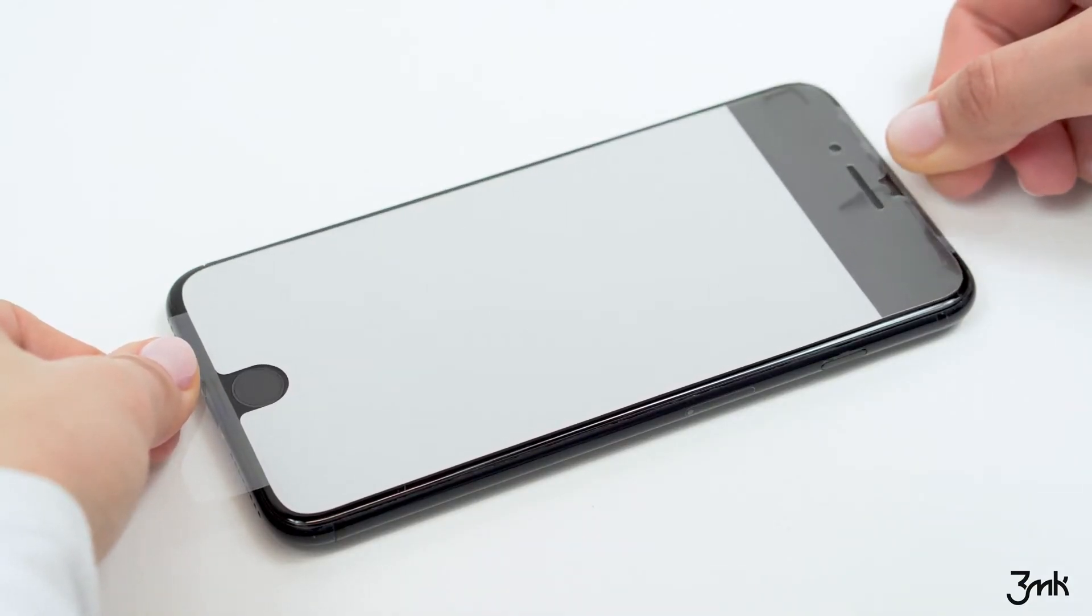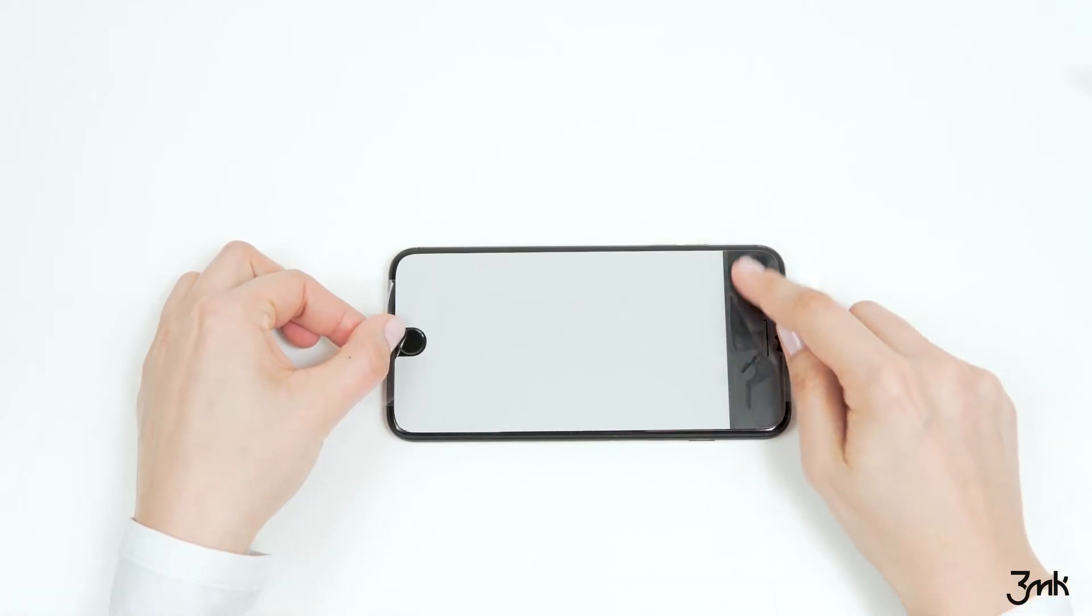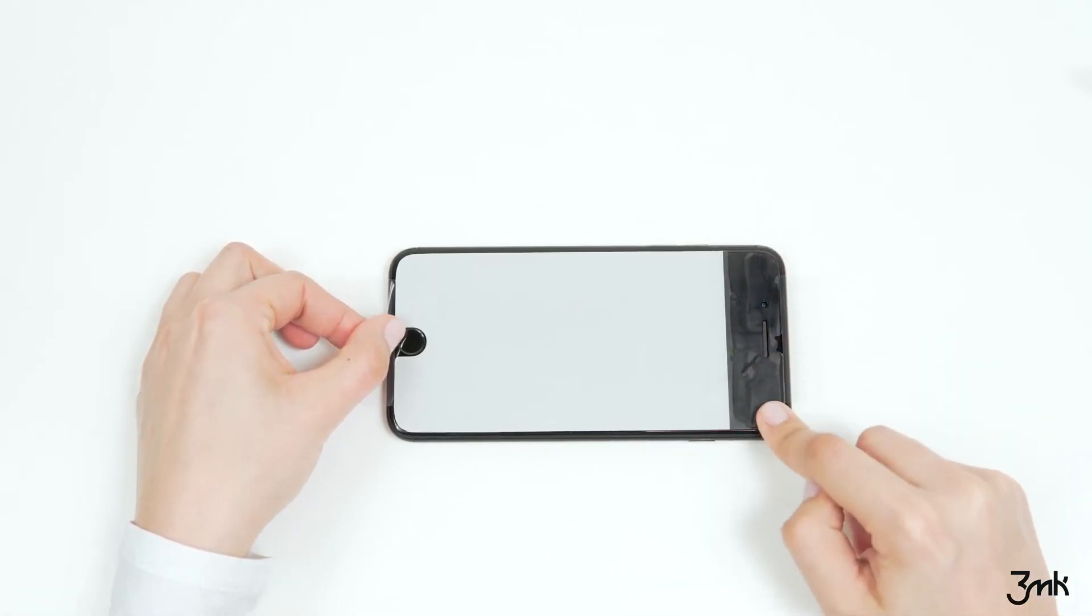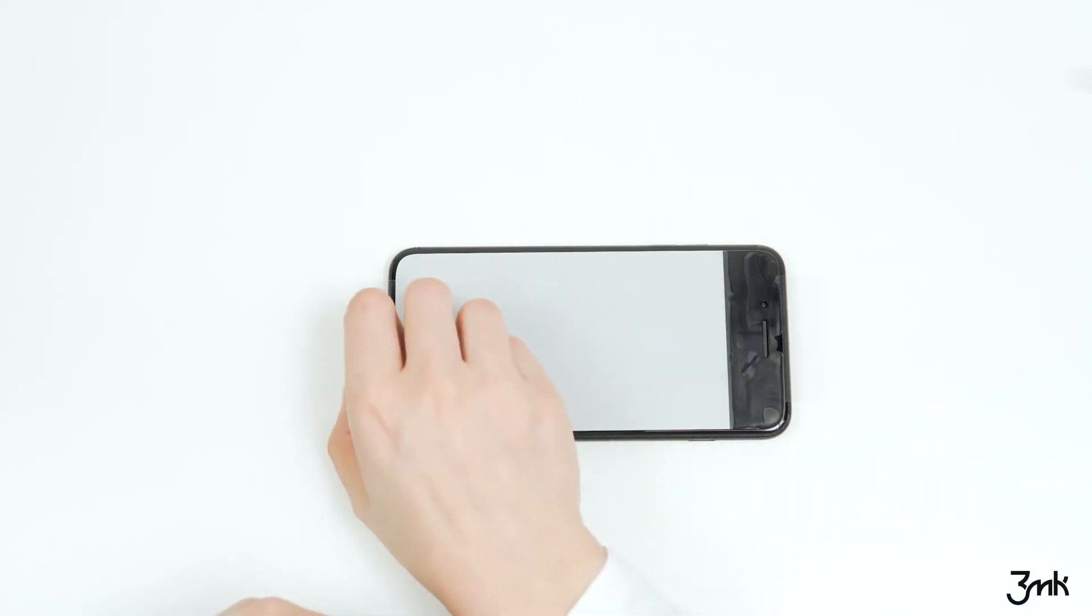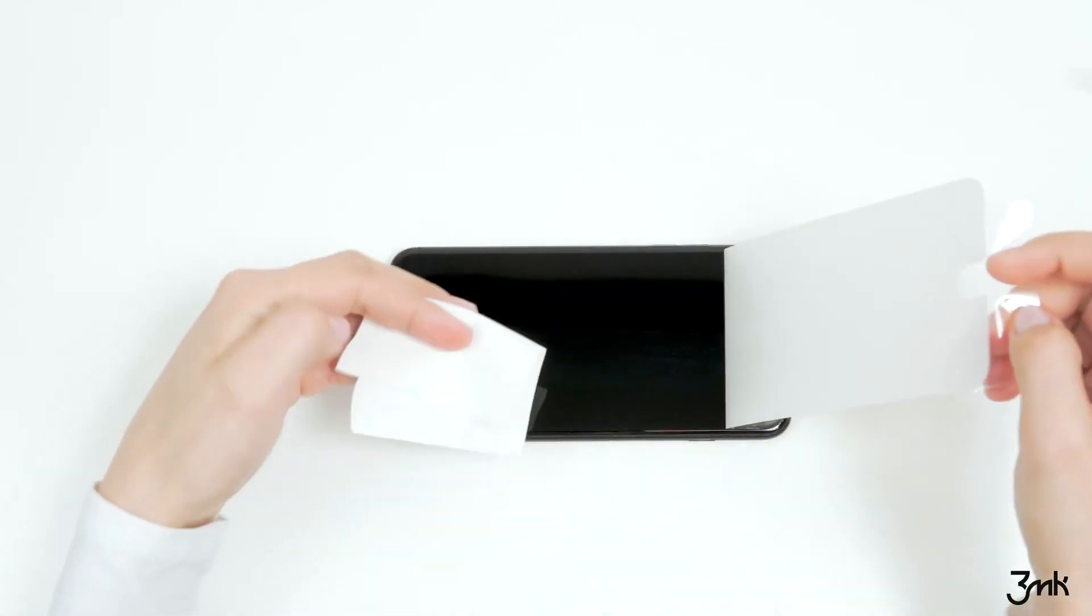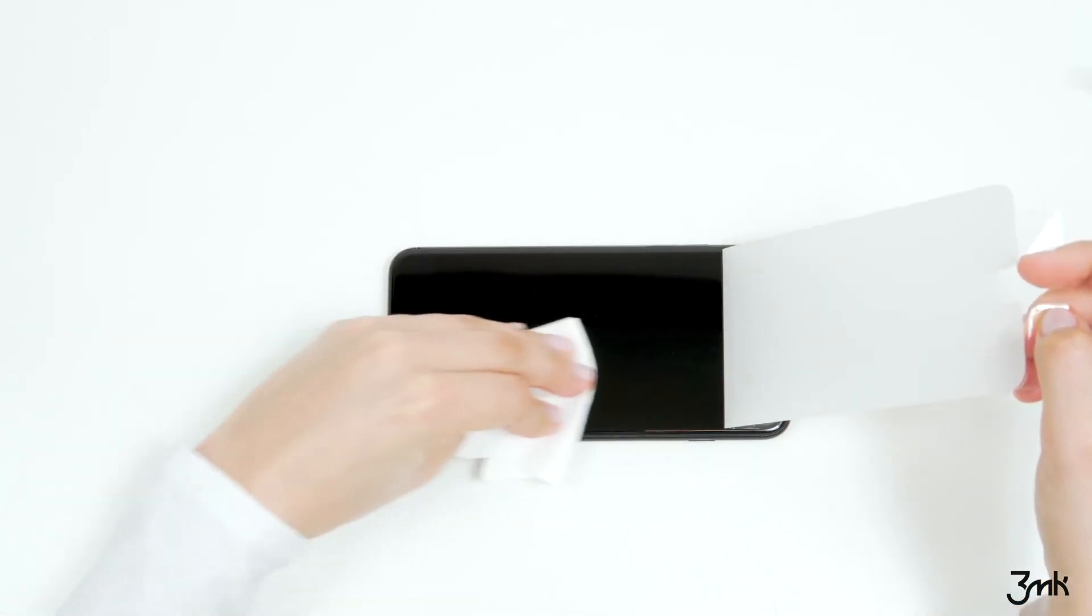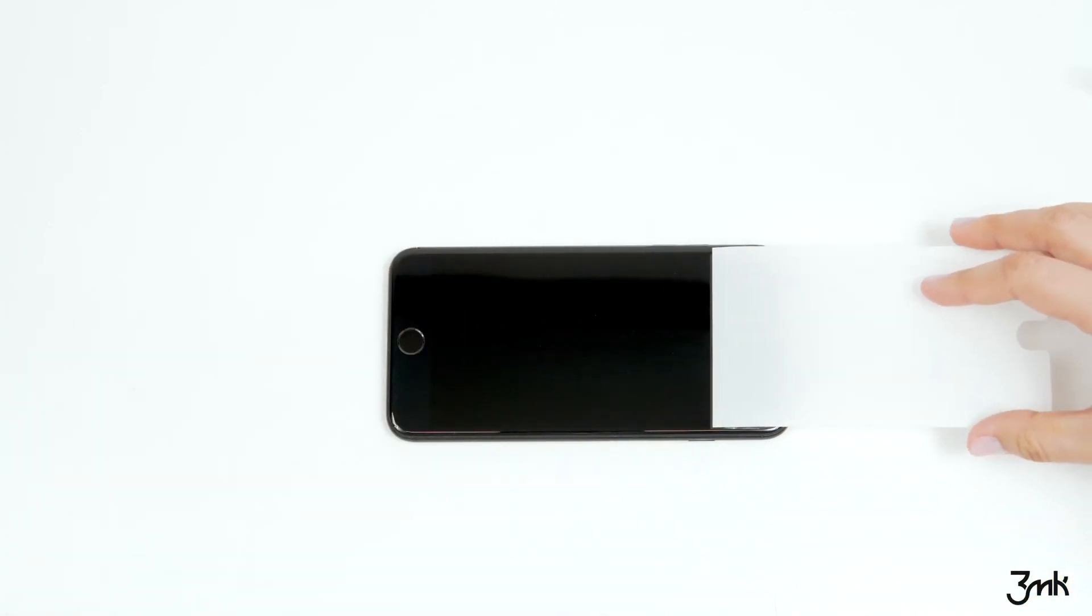Once aligned, press the film against the telephone with your finger. Use a dry cloth to clean the remaining part of the screen again. Once cleaned, fold the film as shown in the movie until you see that the protective backing has become detached.